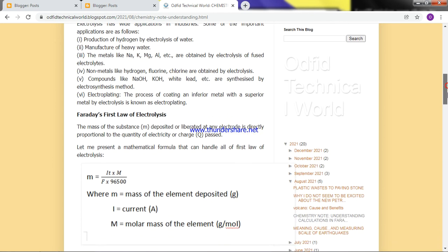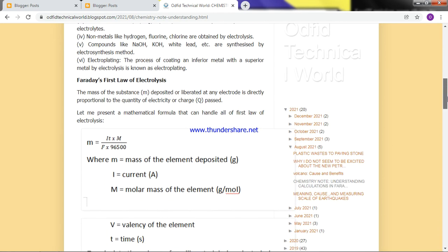For example, if you want to apply zinc onto steel — a process called galvanizing — you use electrolysis. Or if you want to apply chromium onto steel to produce stainless steel, that's also done via electrolysis.